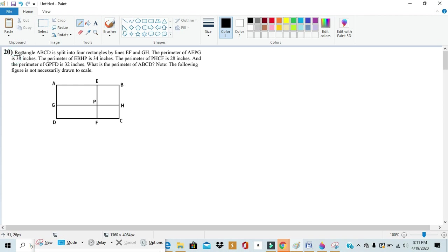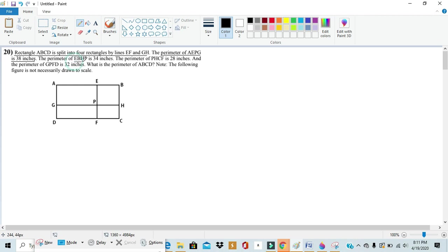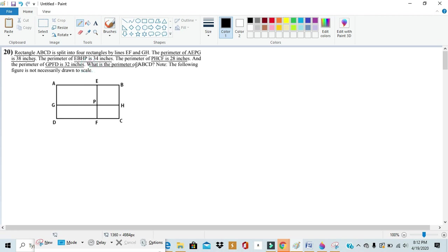Rectangle ABCD is split into four rectangles with lines EF and GH. The perimeter of AEPG is 38 inches, the perimeter of EBHP is 34 inches, the perimeter of PHCF is 28 inches, and the perimeter of GPFD is 32 inches. What is the perimeter of ABCD?